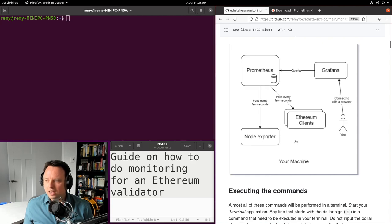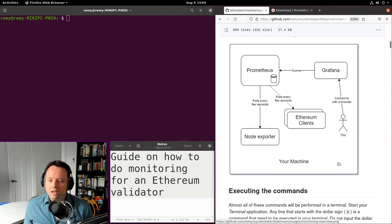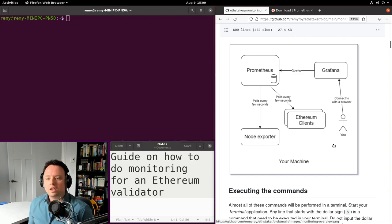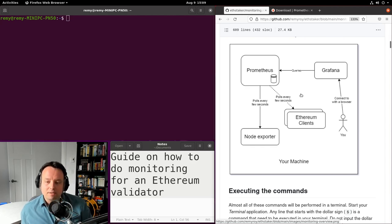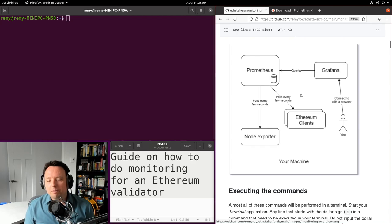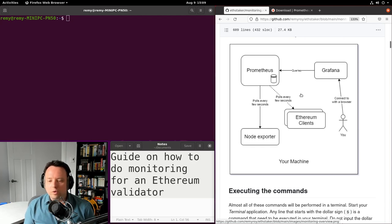This is going to look like the small diagram you're seeing here. You connect directly to Grafana using your browser. Grafana queries all your metrics stored within Prometheus, and Prometheus pulls all the data from different services, applications, or processes.